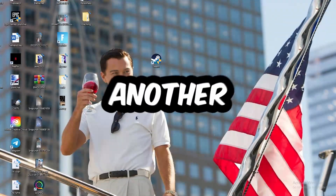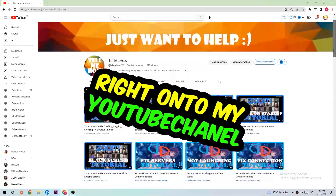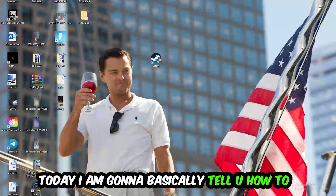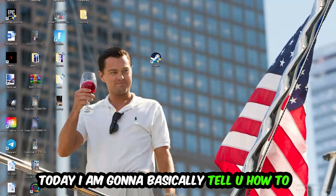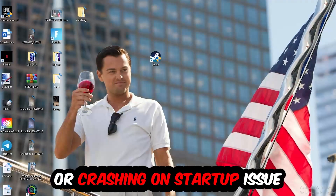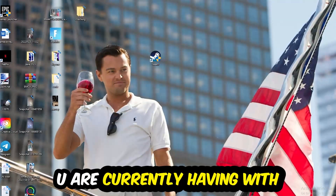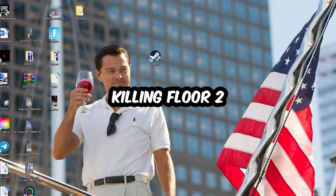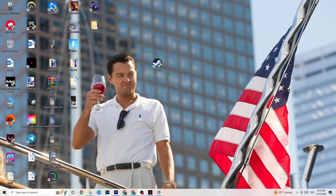Welcome back to another video. Today I'm going to tell you how to fix every kind of crashing or crash-on-startup issue you're currently having with Killing Floor 2. Stick to the end — this will be a step-by-step tutorial, and in the end you will perfectly know what to do in order to fix this kind of issue.